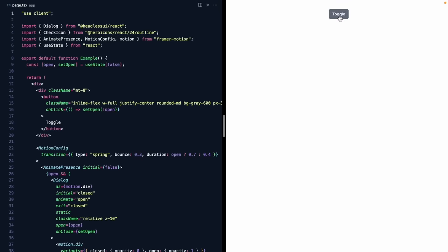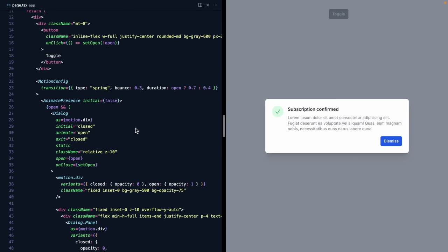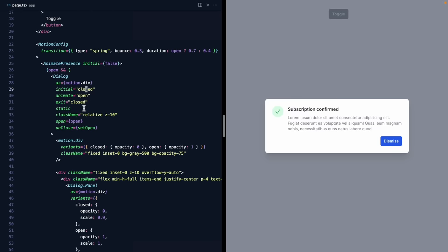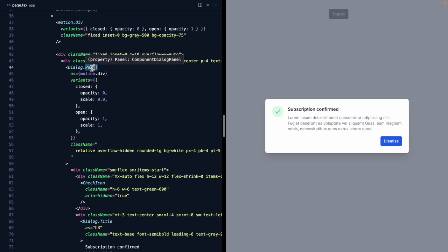Today I'm going to show you how to customize your Framer Motion animations at different media breakpoints using only Tailwind CSS. We're working with a modal demo from Tailwind UI. I've already wired up Framer Motion using the static version of the dialogue control with AnimatePresence, so we have our mount and unmount animations defined. The overlay goes from opacity 0 to opacity 1, and the panel fades in with a bit of scale.